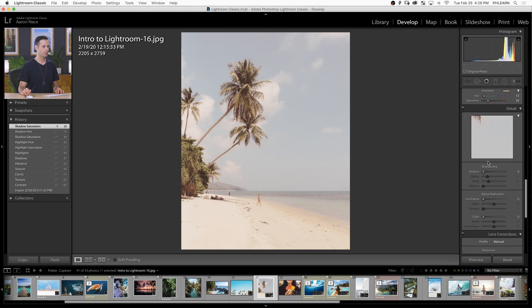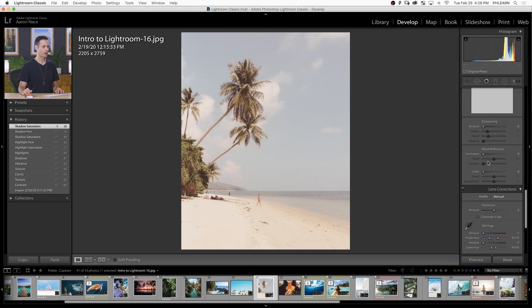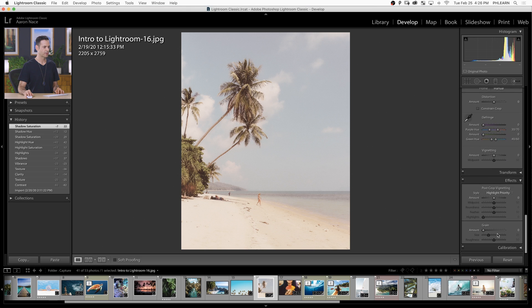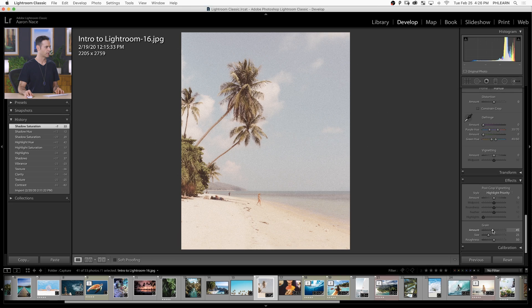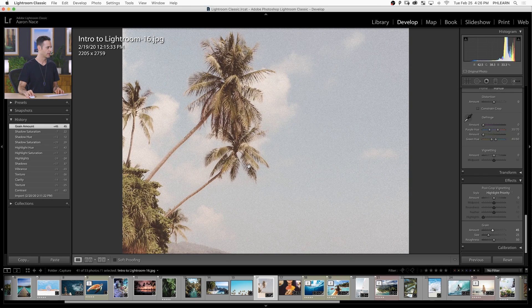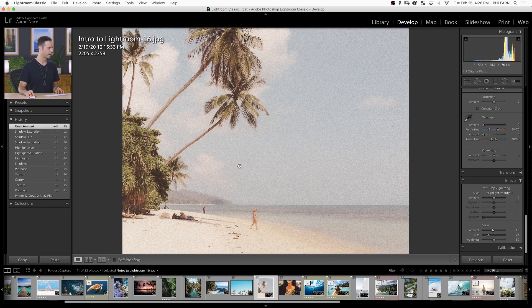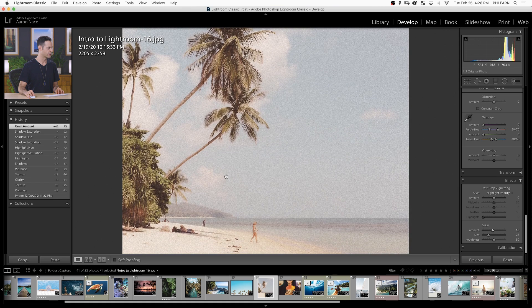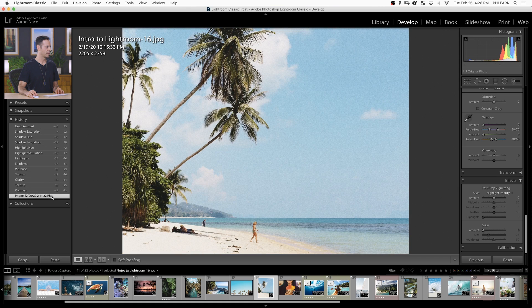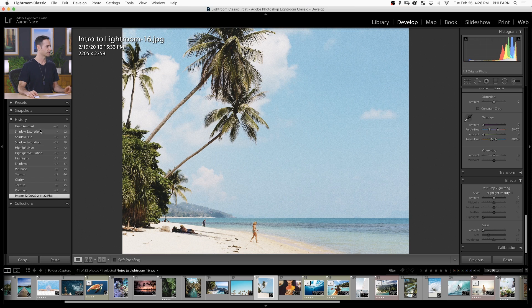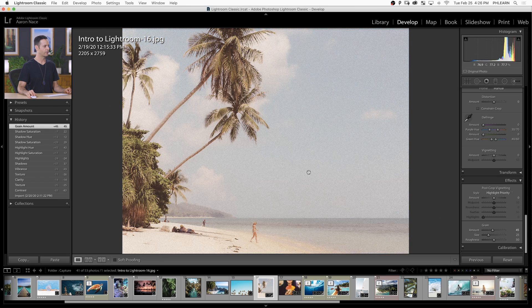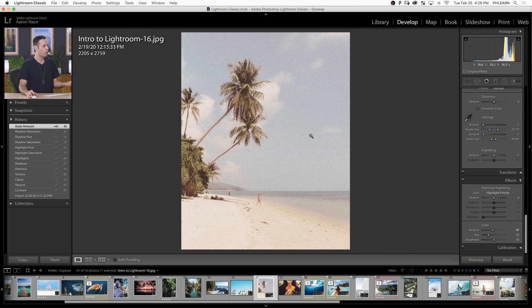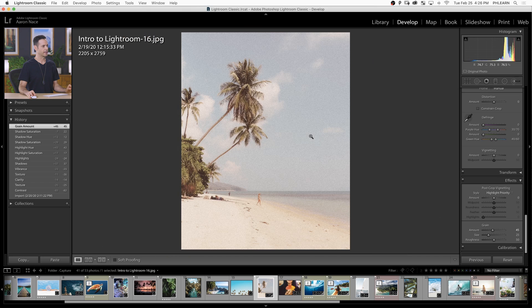We're going to scroll down to where we see our effects and I'm also going to add some grain to this. As we zoom in, we can see now we have a nice grainy effect on our image. If we go back through our history, this is what our image looked like when we imported it - pretty much straight out of camera. And here we have a nice film look that's not too overdone in my opinion.